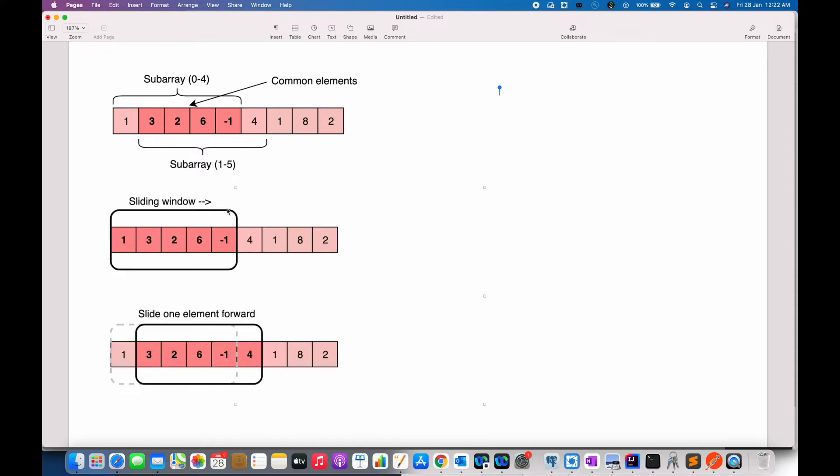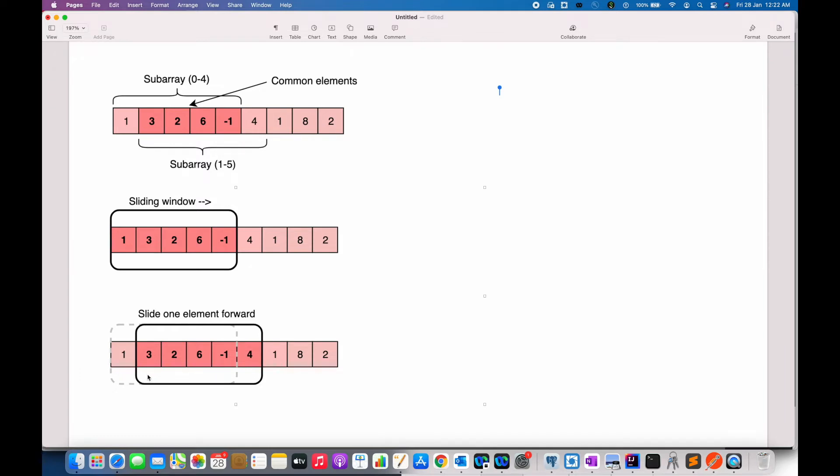The efficient way to solve this problem would be, let us visualize each continuous subarray as a sliding window of size 5. This means that when we move on to the next subarray, we will slide the window by one element. So, to reuse the sum from the previous subarray, we will subtract the element going out of the window, that is this one, and we will add the element that is being included into the sliding window, that is this 4.